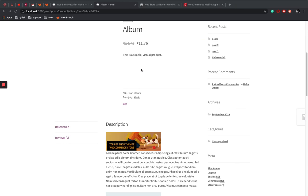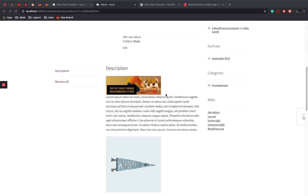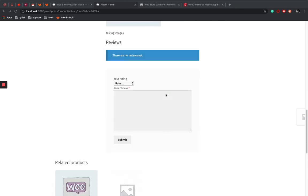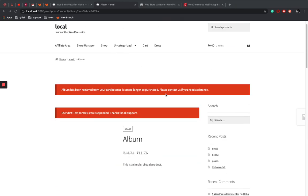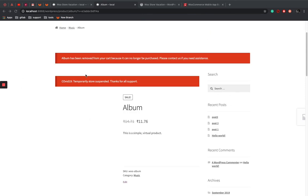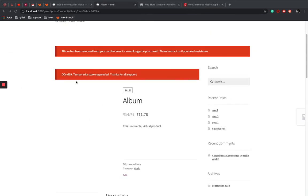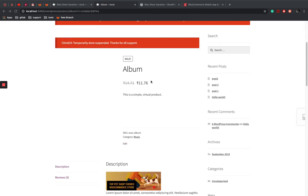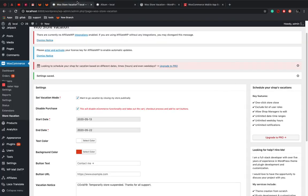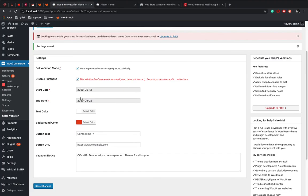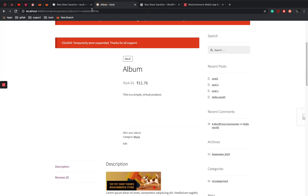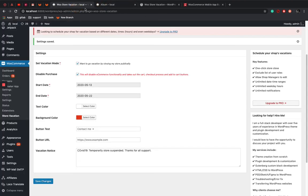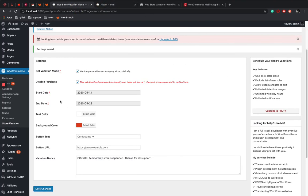You can deactivate the plugin whatever and your store will be back to action. So that's it. That's very easy to configure. That's all, thank you guys.